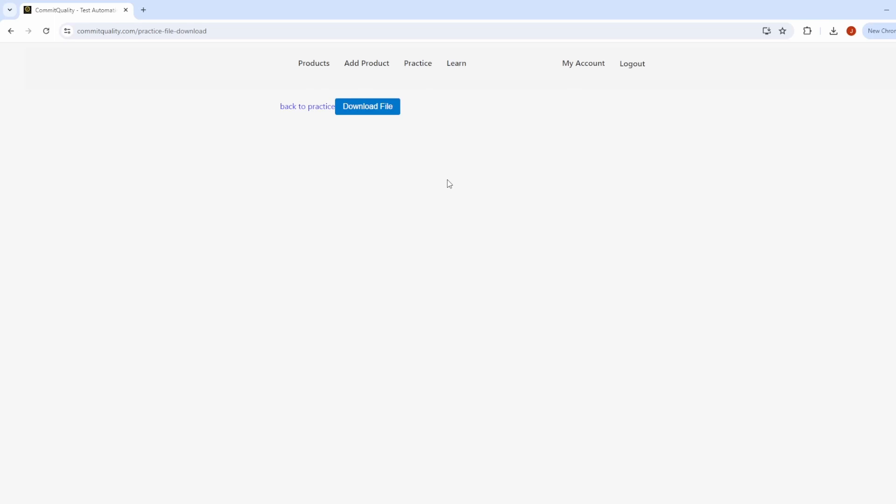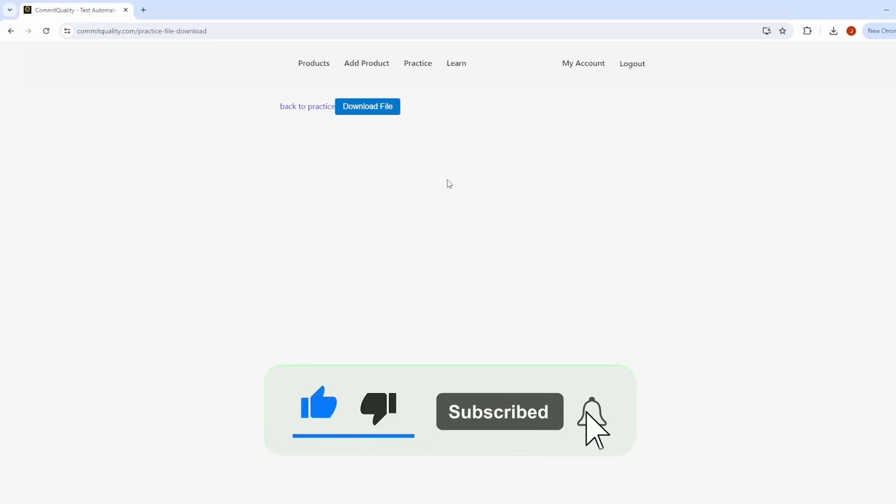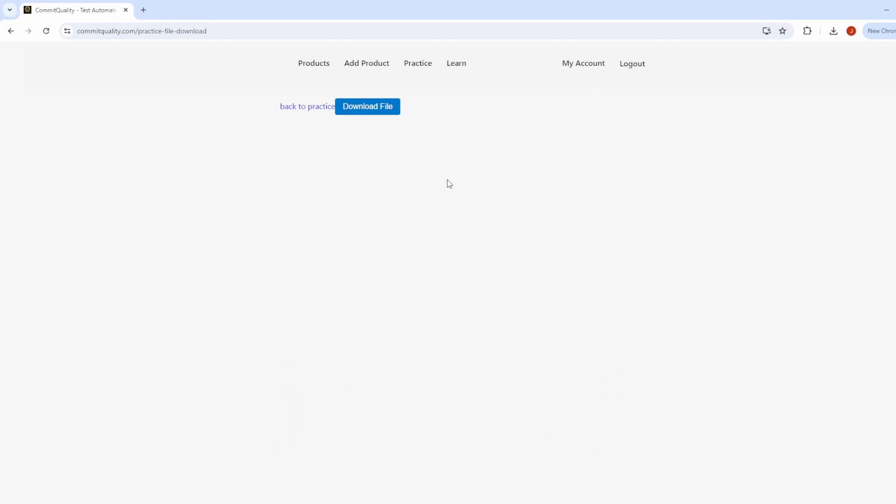Hello, this is Jared from Commit Quality. In today's video, we're going to show you how you can download and read the contents of a file using Cypress.